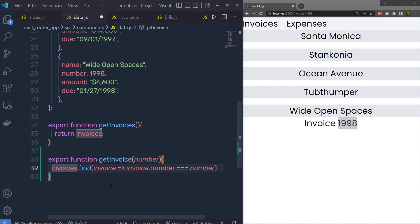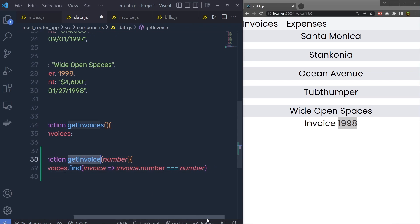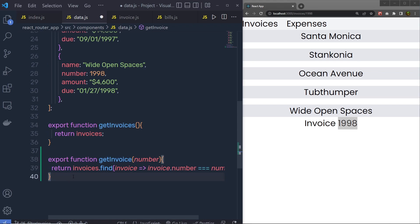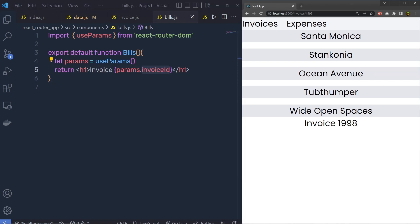Once it finds that number inside an object it's going to return that object. So instead of storing the result in a variable I'm just going to say return, returning the object directly from the getInvoice function. Let me save these changes and go back to the bills component. Inside the invoices we have the current invoice number.